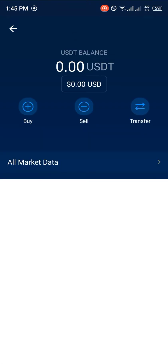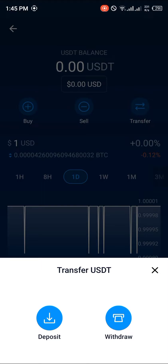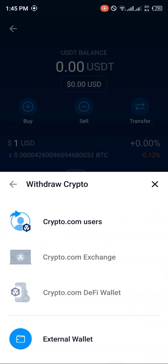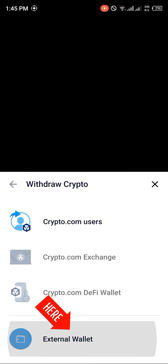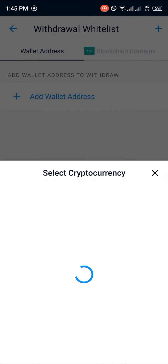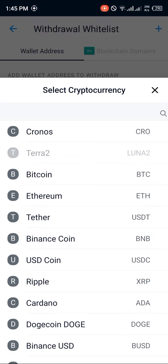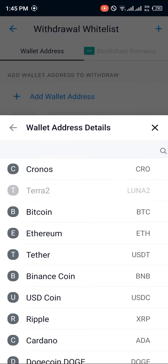Simply click on Transfer, then click on Withdraw, and you're going to withdraw to an external wallet. Click on External Wallet, then click on Add Wallet Address. Now we're going to select the cryptocurrency — we click on USDT — and they're going to give us the form to add that cryptocurrency to the wallet.